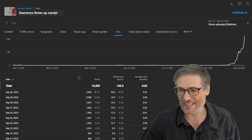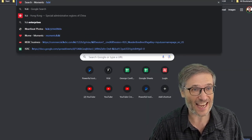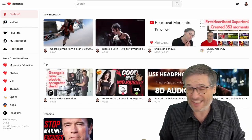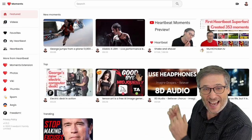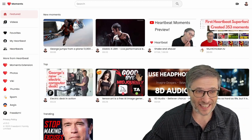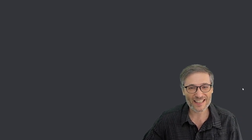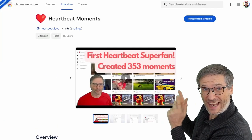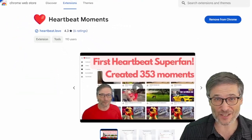You can give your videos the same push by using Heartbeat Moments. Just go to h.ki in your web browser — it's a very short domain name. Click 'Get Moments Extension,' which will take you to our Chrome extension, now with 110 users. Simply add it to Chrome.